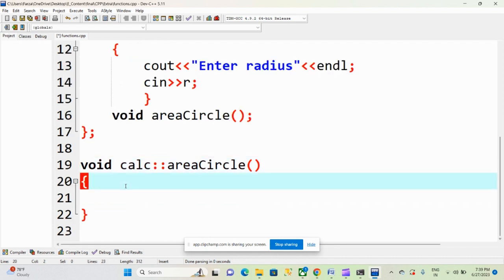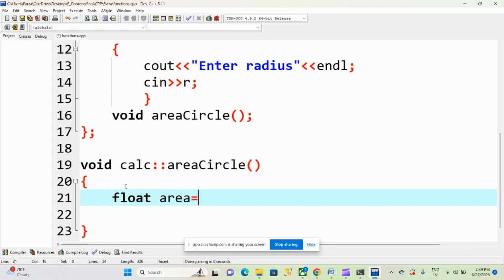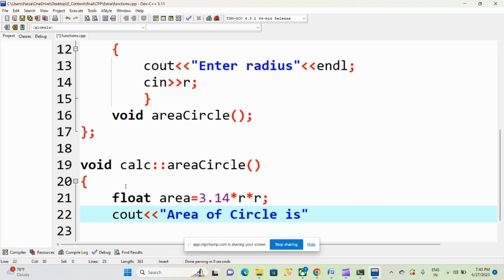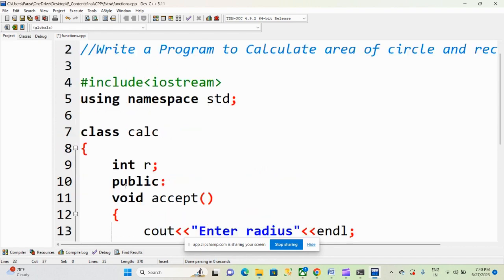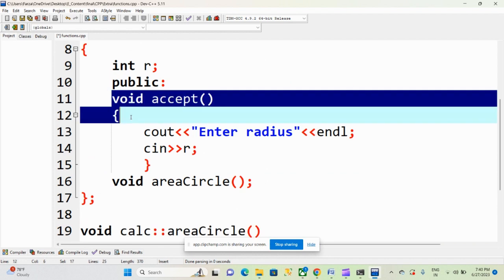In this function we are calculating the area of circle. I am declaring one variable: area = 3.14 * r * r. Here r is the value of the radius. Then we display the result: cout << "Area of circle is" << area. In this way you can define a function outside the class, and similarly you can define a function inside the class.